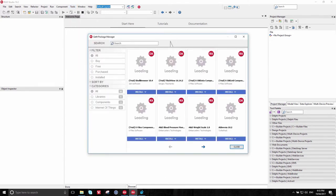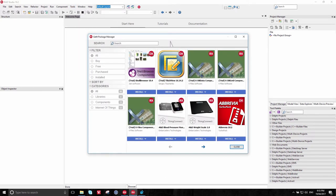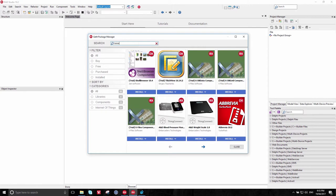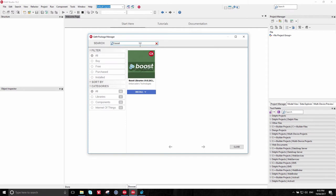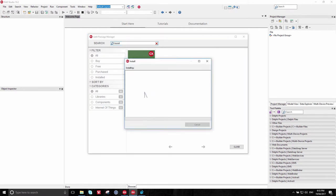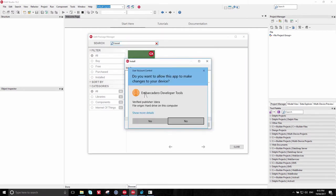Now, GetIt contains a vast number of libraries and controls and components. If you want to find Boost, just go to the search bar here, type in Boost, press Enter, and it will show Boost. You can then just click Install, and it will download and run the installer.